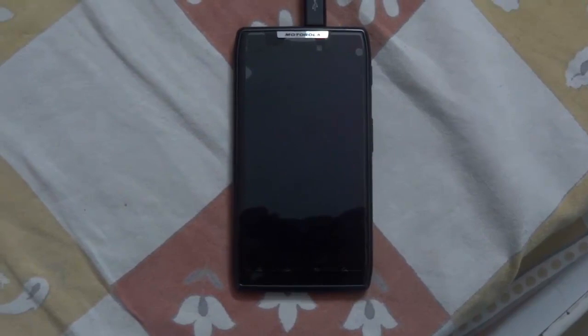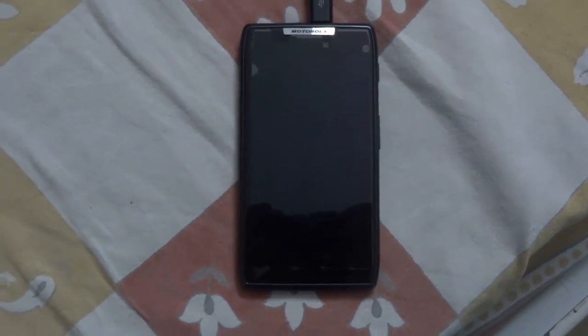Hey guys, this is your friend Aditya, aka TheWazerGuy, and today I am going to teach you all how to root your Motorola Wazr running Android version 4.0.4. So let's get started.